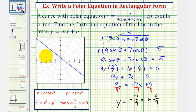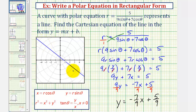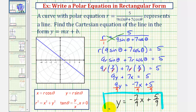Looking at the line again, notice how the y-intercept does appear to be five-ninths. And notice how the line is decreasing — as we move to the right, the line is going downhill — verifying we have a negative slope. Our graph confirms our work is correct. I hope you found this helpful.